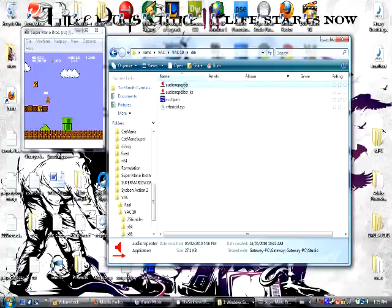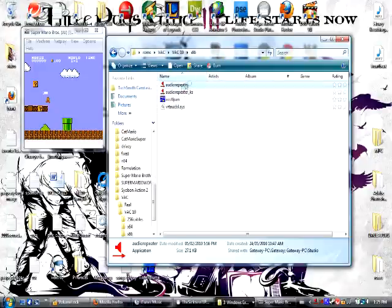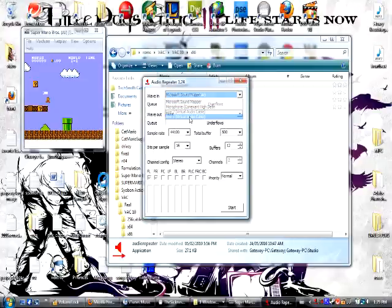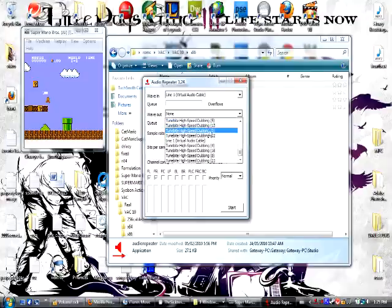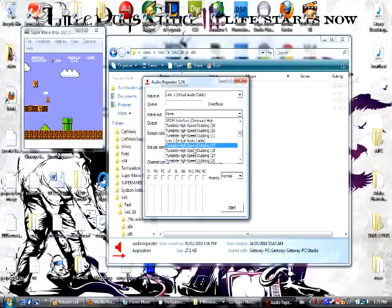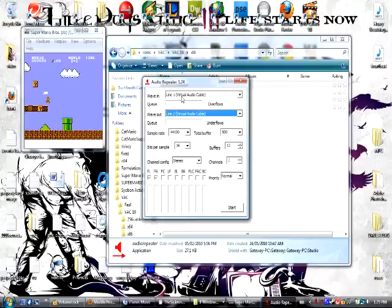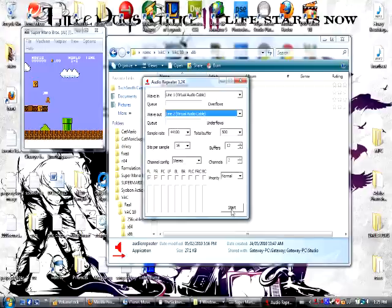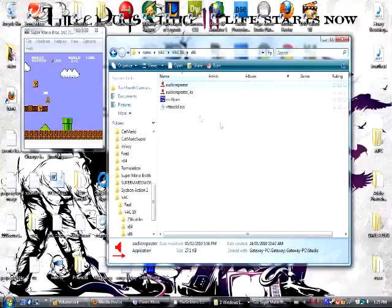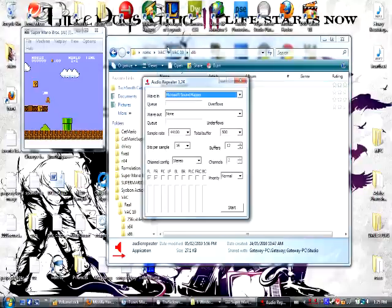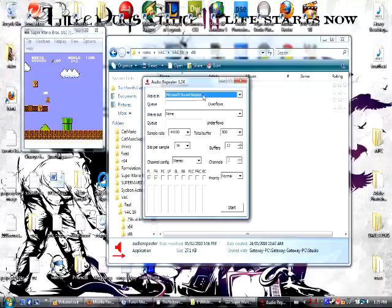The next audio repeater, what you're gonna want to do is set wave in to line 1 and wave out to line 2. So this is gonna, not only is everything in line 1 going to play to your speakers, but it's also going to go into line 2. This is gonna make sense in a bit, just bear with me. So now that we've done this, you can just minimize this, don't close it. And you can open as many audio repeaters as you want, they're not really resource intensive, so it shouldn't make your computer go slow or anything.